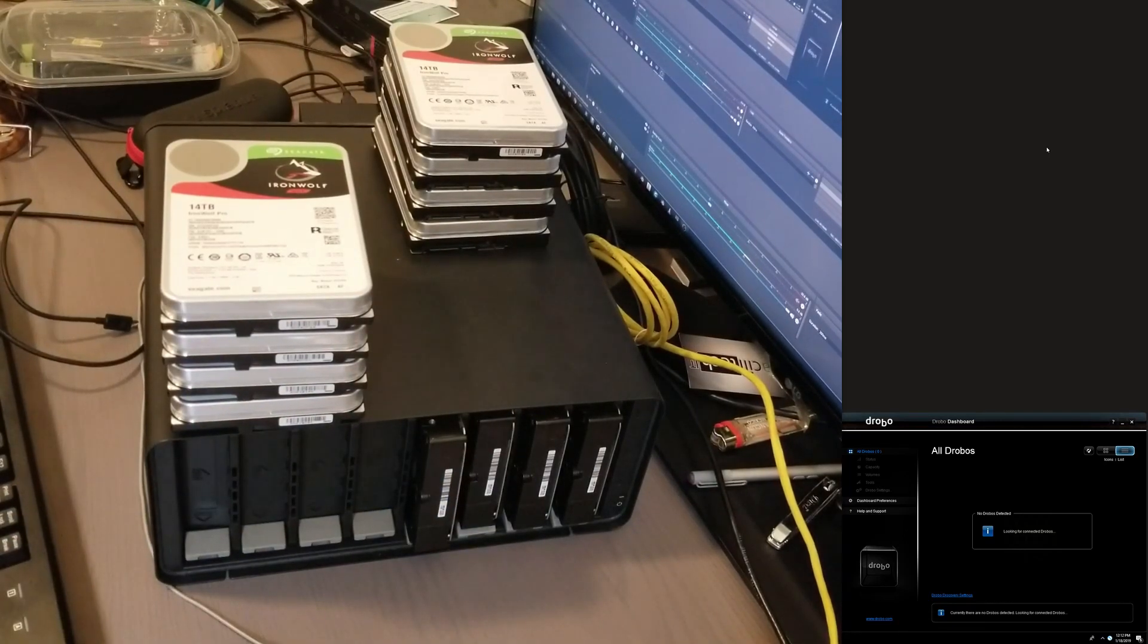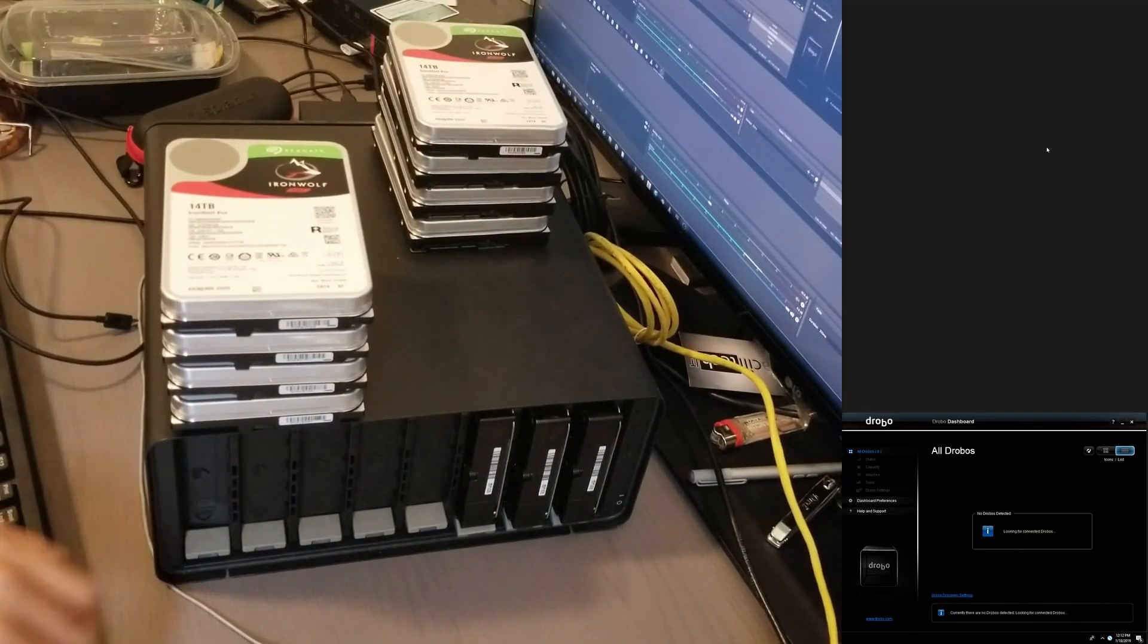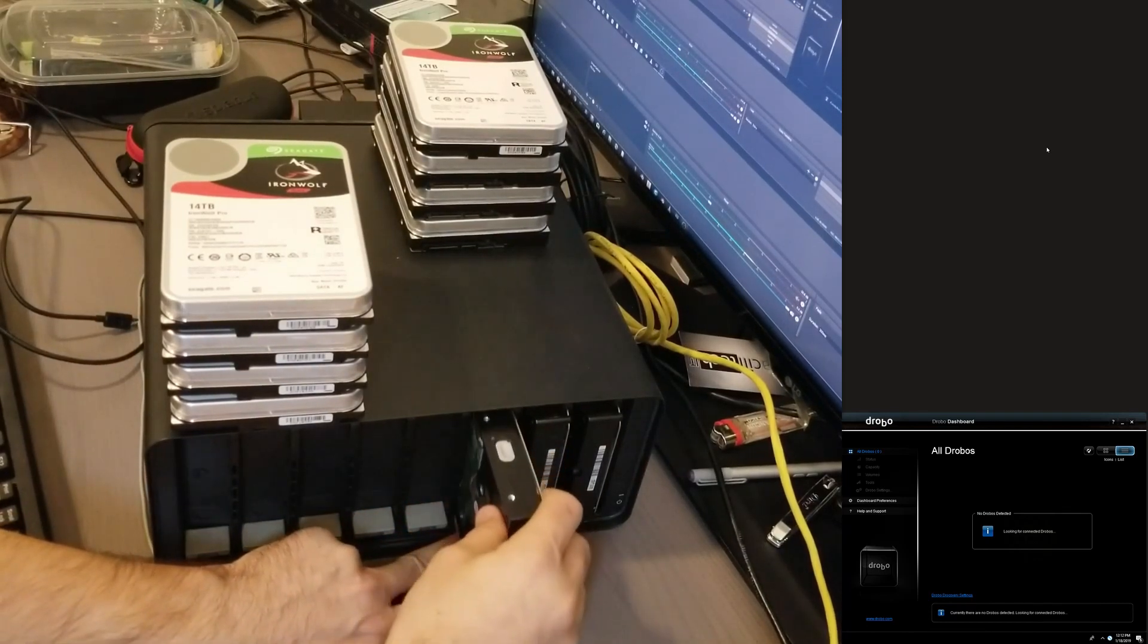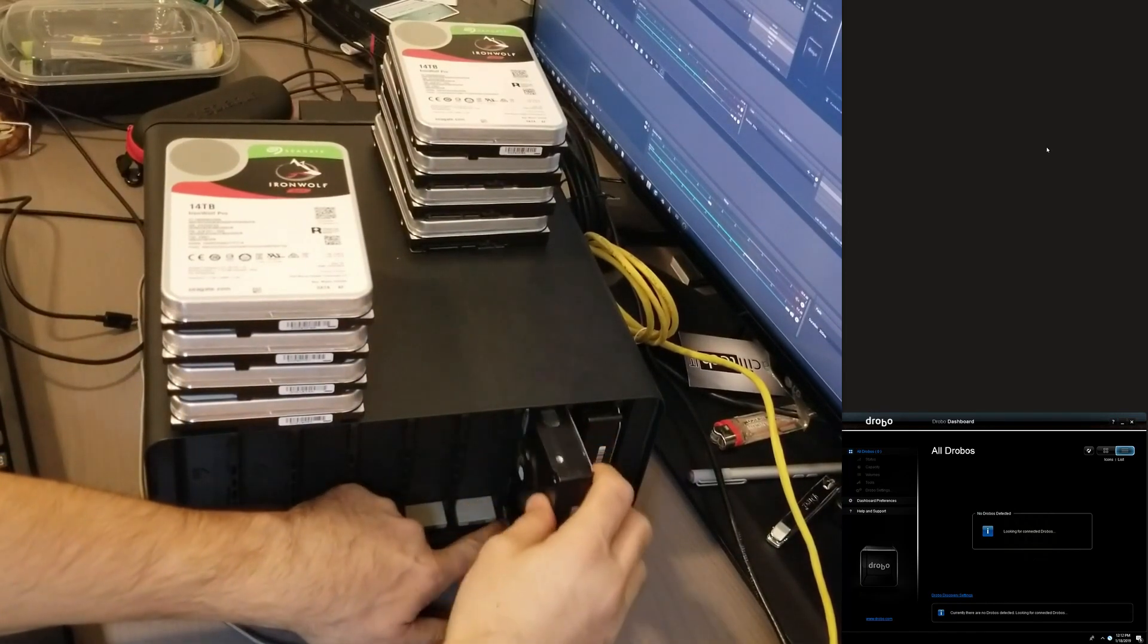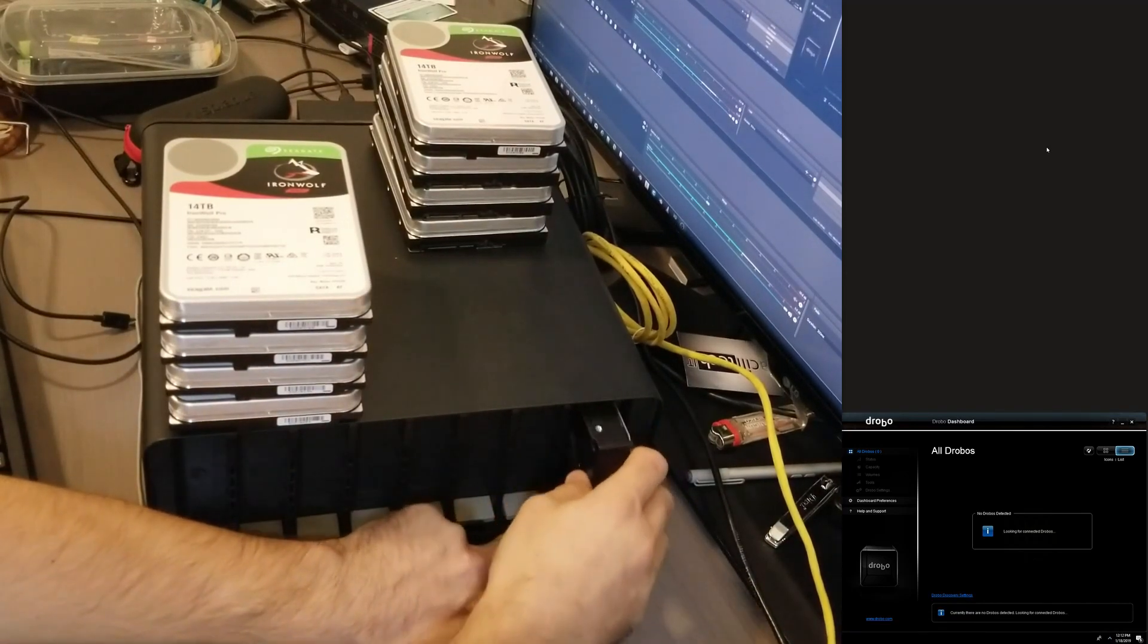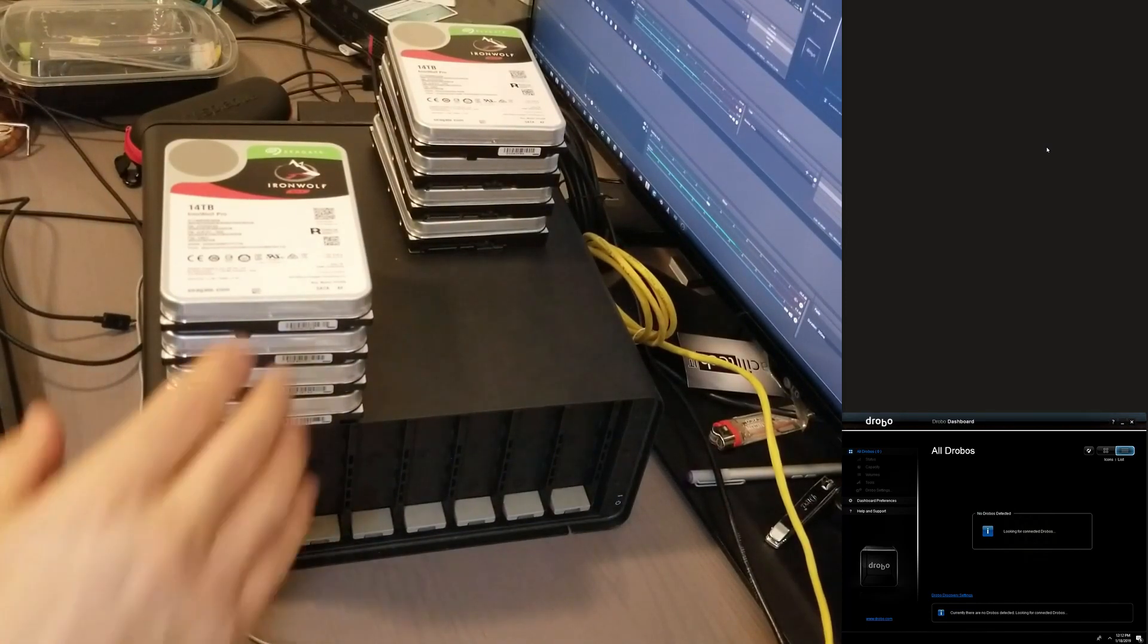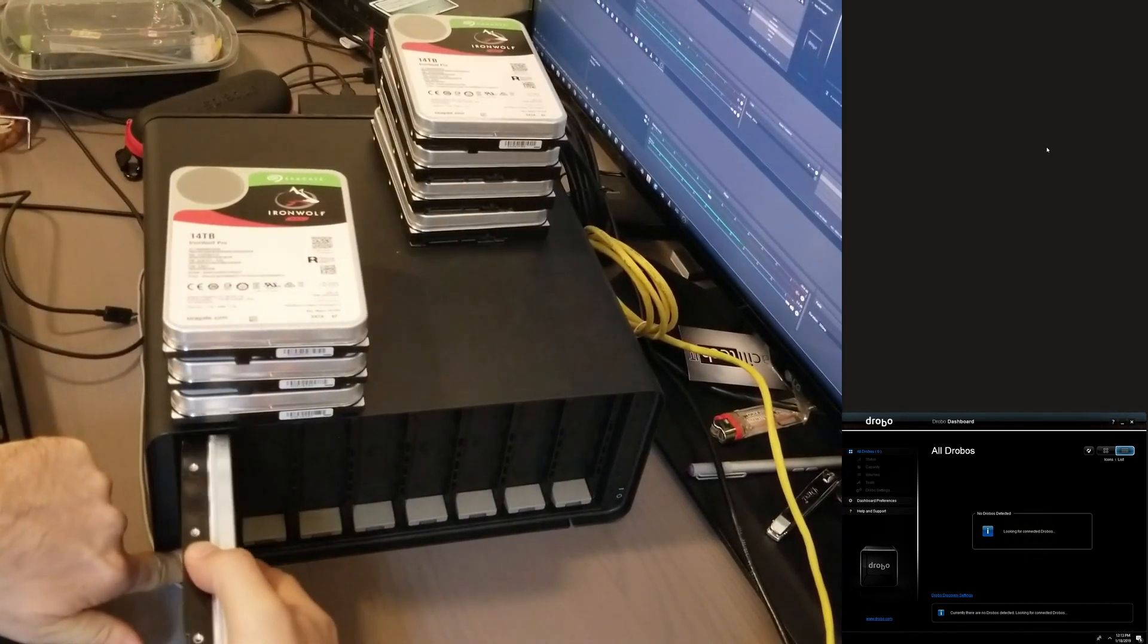Online it said that it only takes 30 terabyte volumes. Now we're going to put that to the test because also it said that it only takes maximum four terabyte drives. So why not test 112 terabytes and see how the Drobo performs or if it even registers. Can we do multiple volumes? What can we do? I don't think this matters, the order in which these drives are inserted.